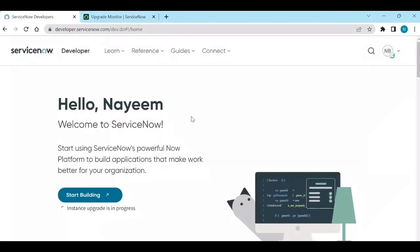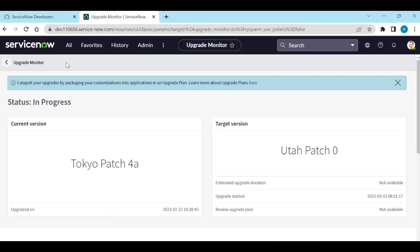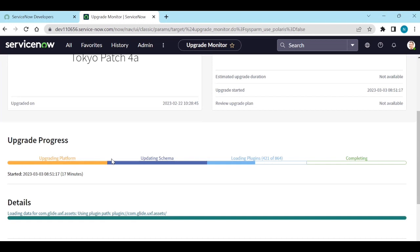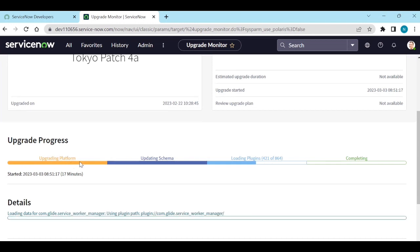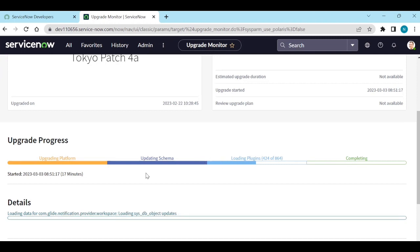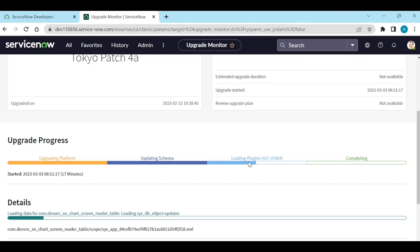After some time, after initializing the upgrade, come back to the instance and check the upgrade monitor. It will be updated with information like the upgrade start time and date. If you scroll down to upgrade progress, you can see activities such as upgrading platform, updating schema, loading plugins, and completing. We are currently in the 'loading plugins' stage.